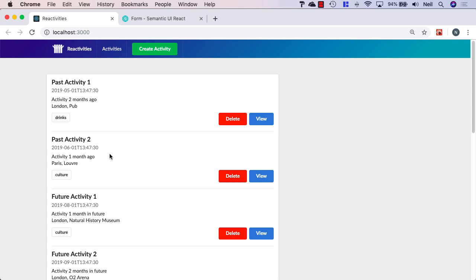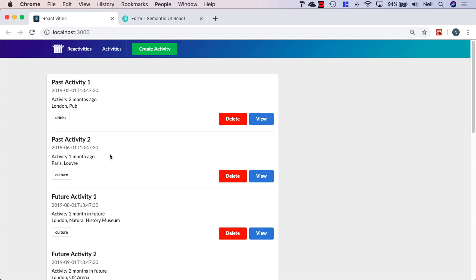So a pretty long section. But what we've got now is a complete CRUD application in our React client-side application. The only thing we haven't done yet is hooked this up to our API so that we can actually create, update, and delete our activities. All we can do at the moment is just get a list of our activities from our API. And we haven't done anything to persist our changes back to our API. And we'll start to take a look at that next.